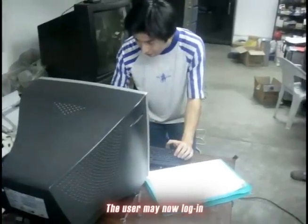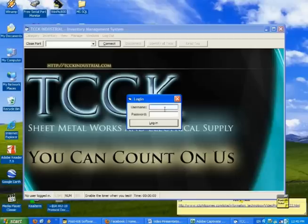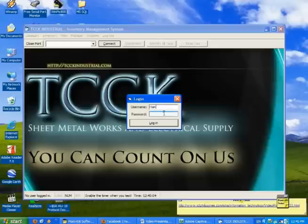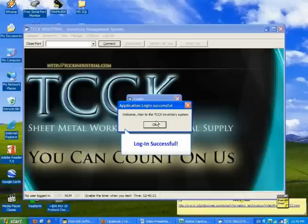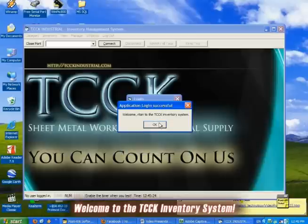The user may now login. Welcome to the TCCK inventory system.